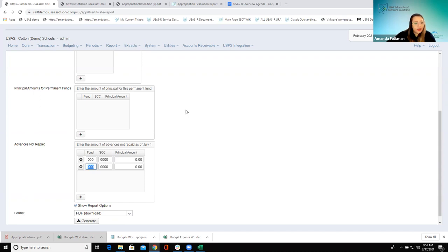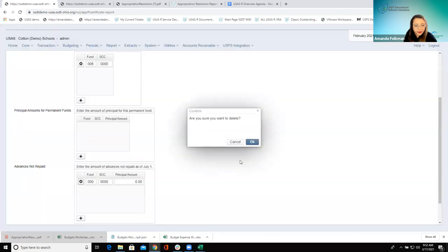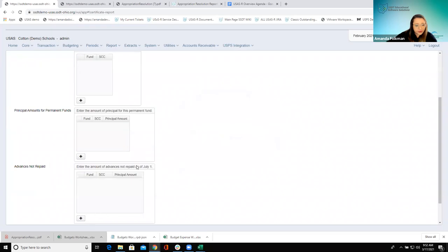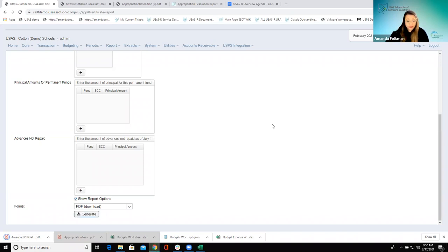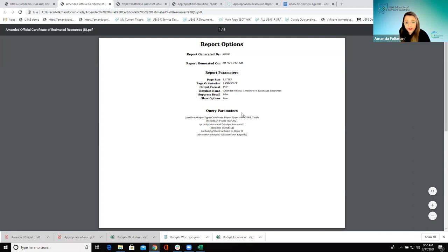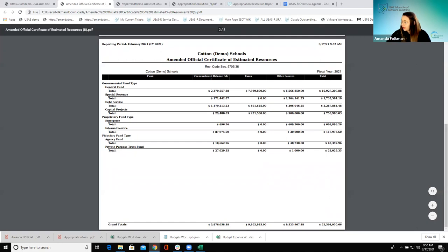Let's go ahead — we're doing the Amended Certificate Summary report first. I'm just going to run this kind of wide open and talk about some of the totals we're going to see. Here's our cover page — we see our options, the way we ran the report. I ran the summary version, so if you run the detail you'd have all the different lines for each of these different categories. The summary just shows us the totals. We have the unencumbered balance for July 1 — this is going to be calculated for each fund by taking the July 1 cash balance minus the prior year encumbered, plus advances not repaid, minus the principal entered.